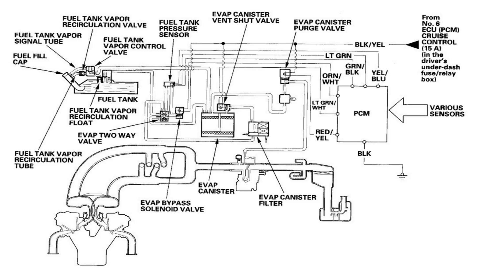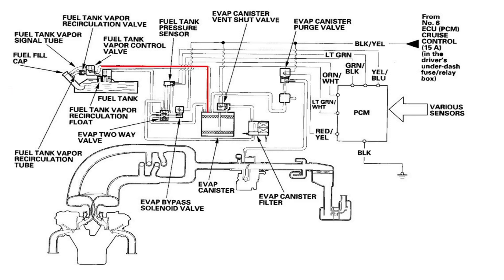Let's start at the fuel tank. From the fuel tank, the fuel vapors travel through this red line into the EVAP canister where they are stored. From the EVAP canister, the fuel vapors travel to the EVAP purge valve.